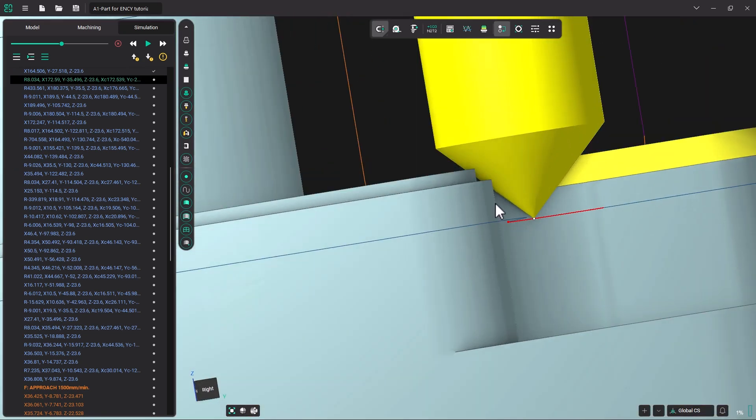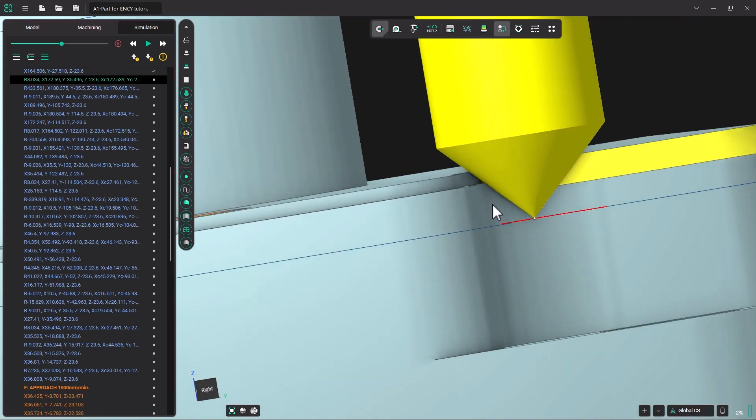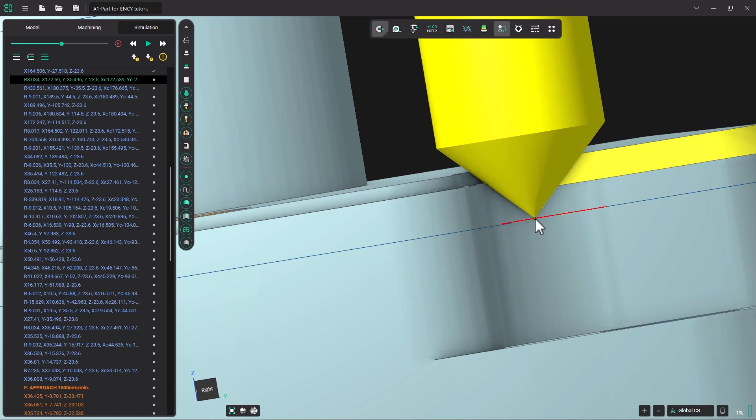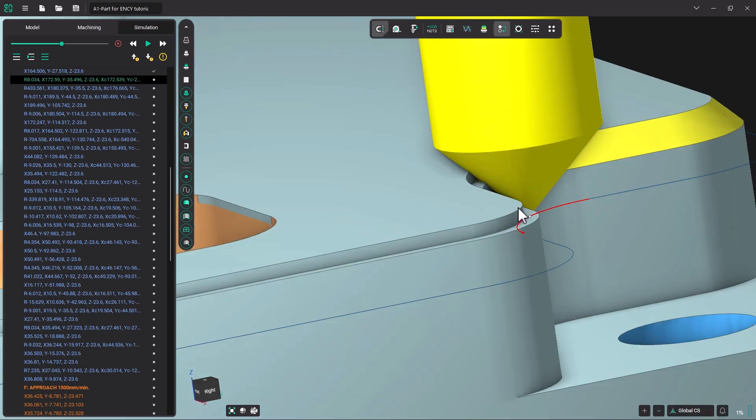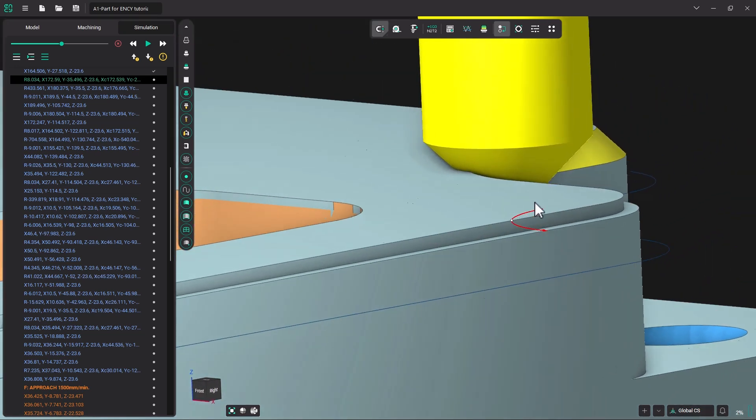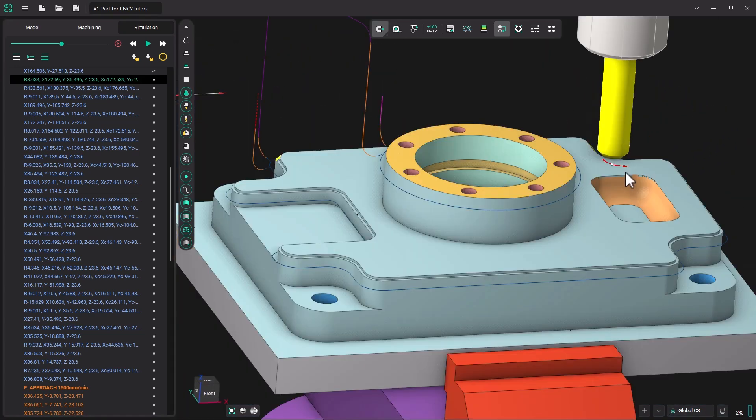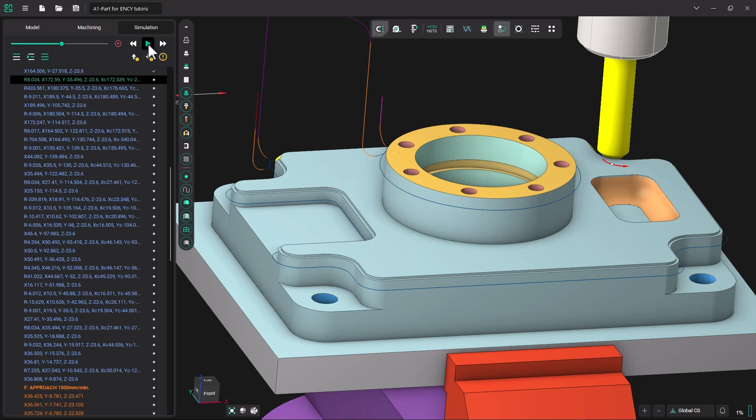Notice how MC makes sure that the chamfer gets done right in the middle of the tool instead of putting the point on the chamfer. That makes a very nice chamfer. Let's continue.